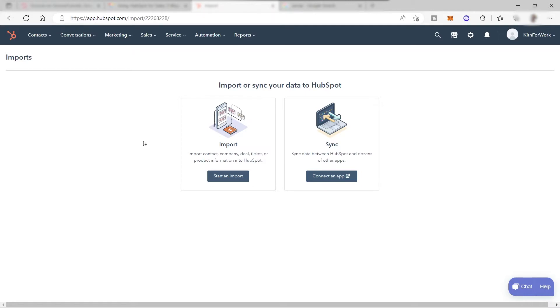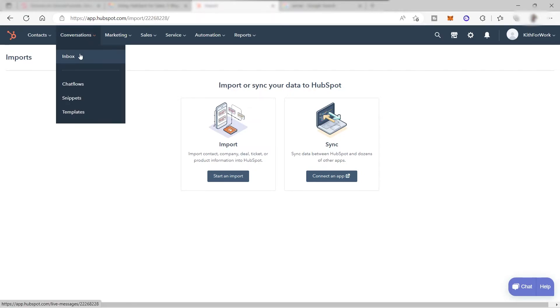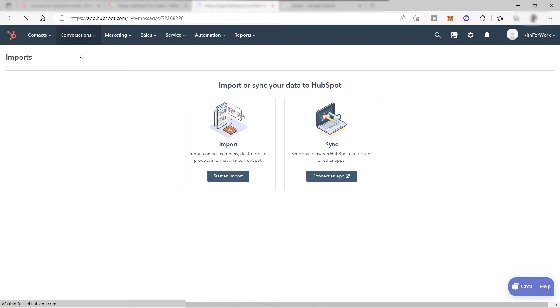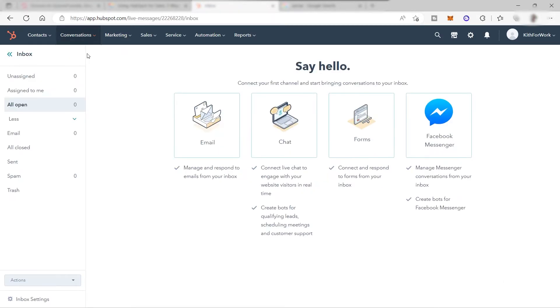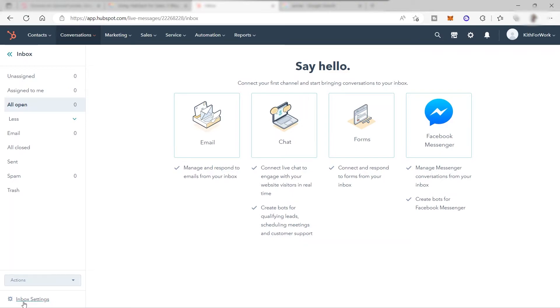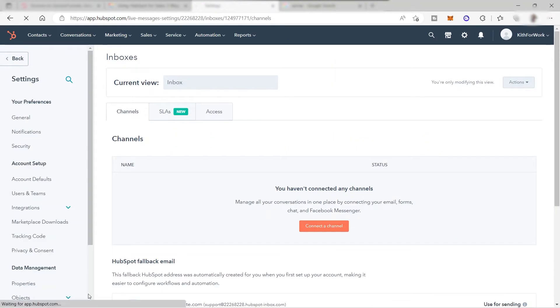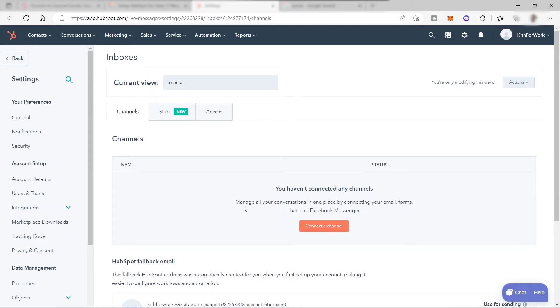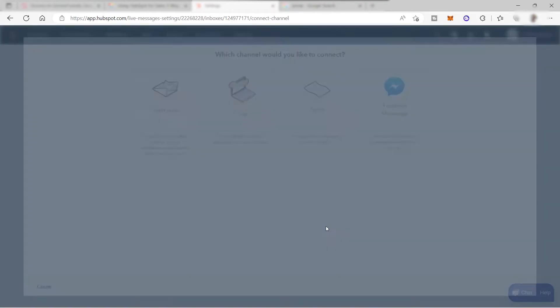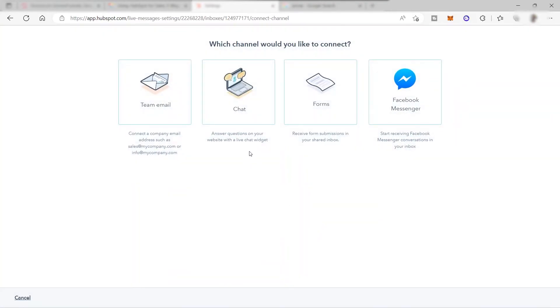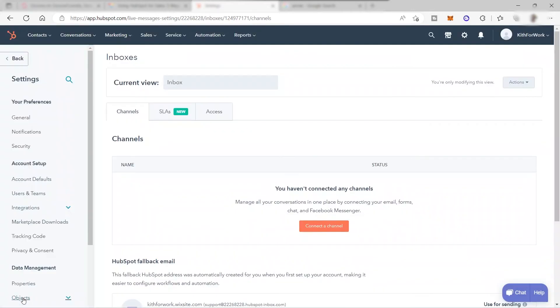Once you imported or added your contacts, then the next thing that you can do is to connect your channel or your inbox. Go to Conversations and go to Inbox. Over here, just go to Inbox Settings down here on your left side corner. Here we can start connecting our channel to this platform. You can manage all your conversations in one place by connecting your email, your forms, your chat, and your Facebook Messenger. You just need to connect a channel here. You can select email, chat, forms, or Facebook. Let me just cancel this one here.